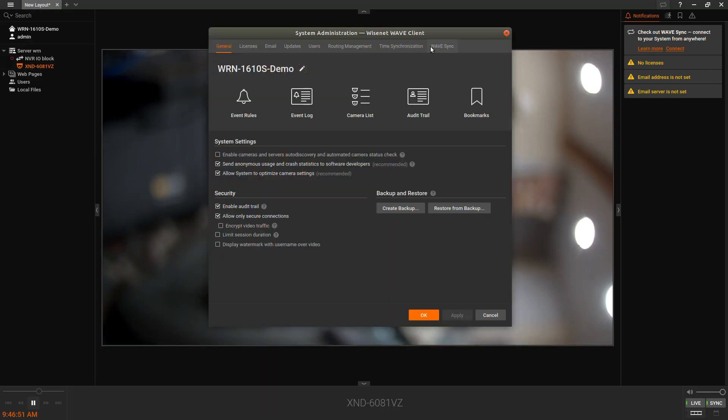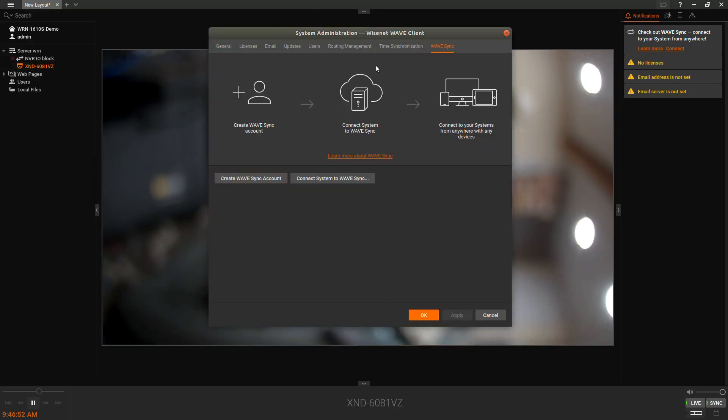For easy remote access, you can go to the main menu, system administration, wave sync, and you can create a wave sync account if you don't already have one and link your system to the cloud. It's a free service that allows you easy remote access.